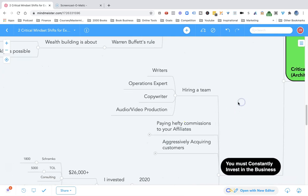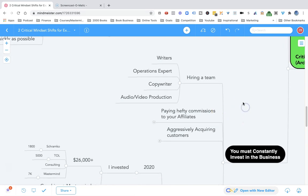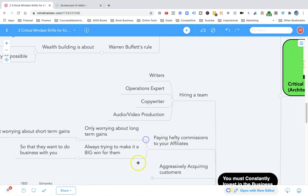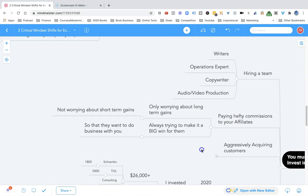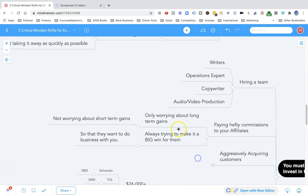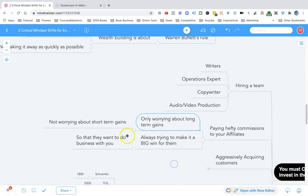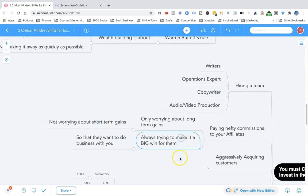For us at 2000 Books, it was hiring writers, operational experts, copywriters, audio, video production - all of those things. Not only that, at 2000 Books, I decided I'm going to pay really hefty commissions to our affiliates and only worry about long-term gains and never worry about short-term gains, always trying to make it a big win for them so that they want to do business with us.